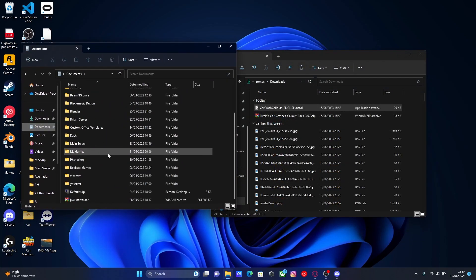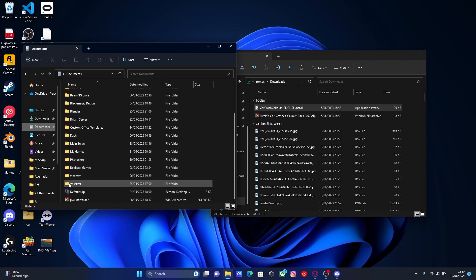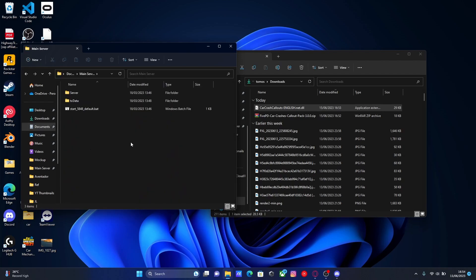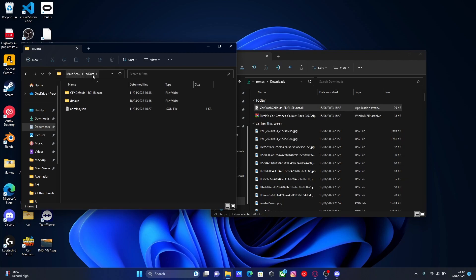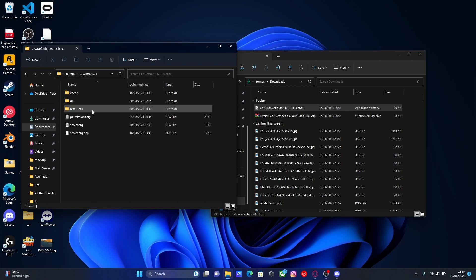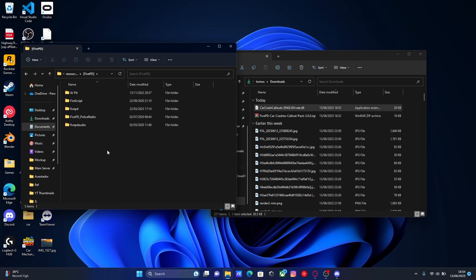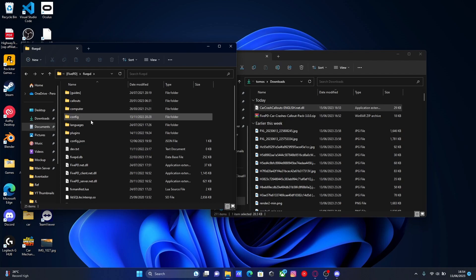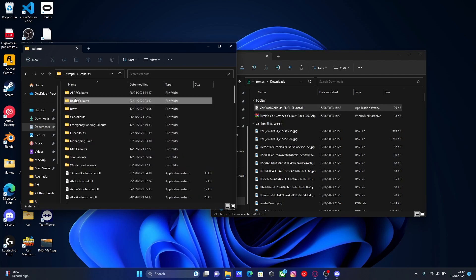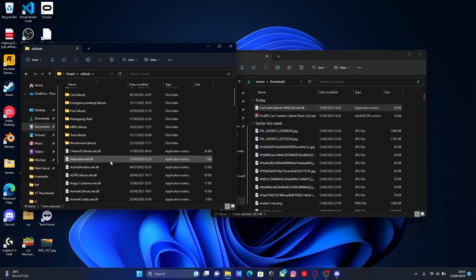Then from here, go to your documents folder and navigate to your FiveM server. So I'm going to be using this one right here. Go to the server, go to TXData, CFX default, resources, find your FivePD folder. So mine is going to be within my FivePD subfolder. Go into the FivePD folder itself and then go into the callouts folder.